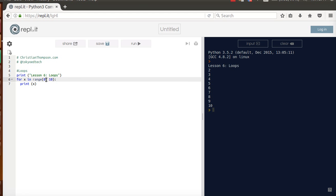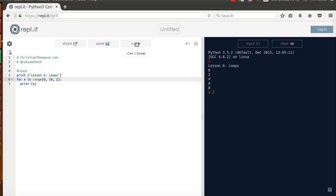Now, notice every time through it went through 0, then 1, then 2. We could change that. Let's say we want to count by 2. We just add a third number, and let's see what happens. Oh, 0, 2, 4, 6, 8. Okay, so whatever number I put over here, that's what it will count by.